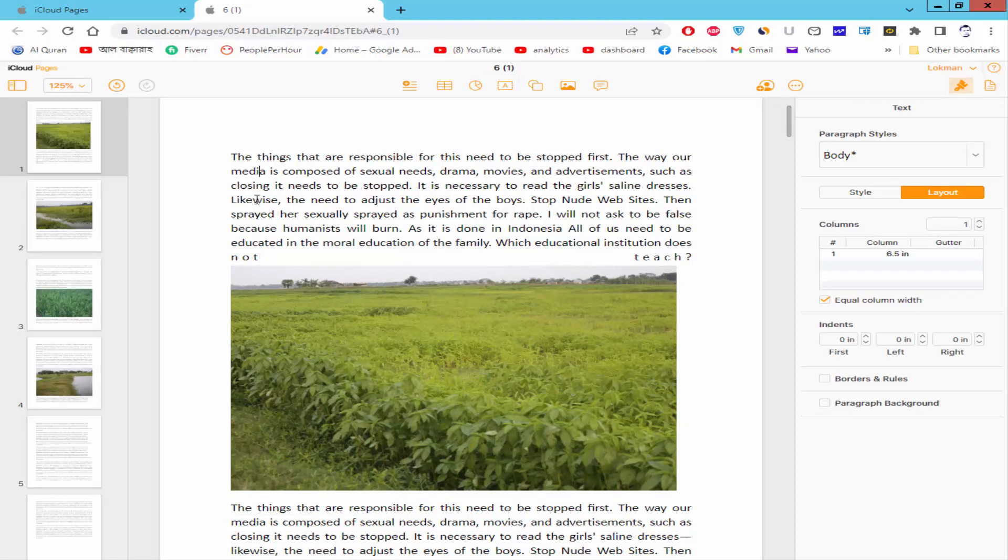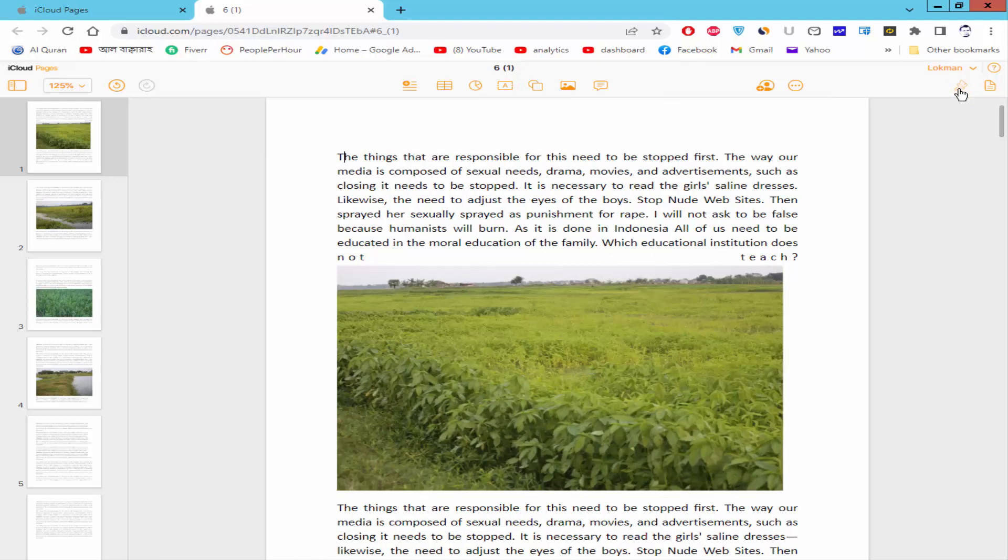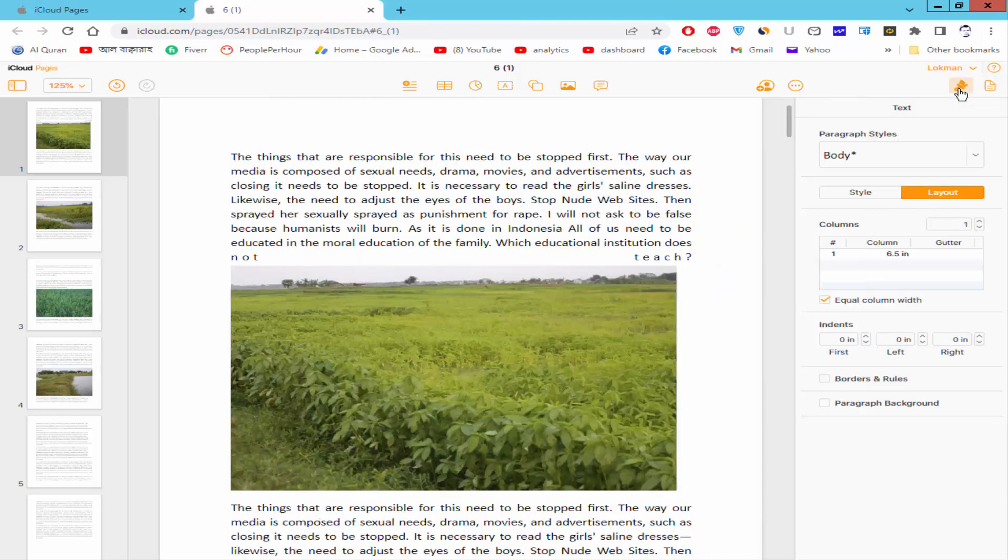Now, keep the cursor of a paragraph and go to Format and Style option and choose the layout.